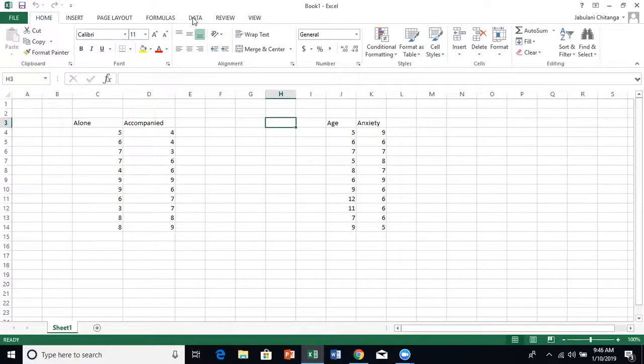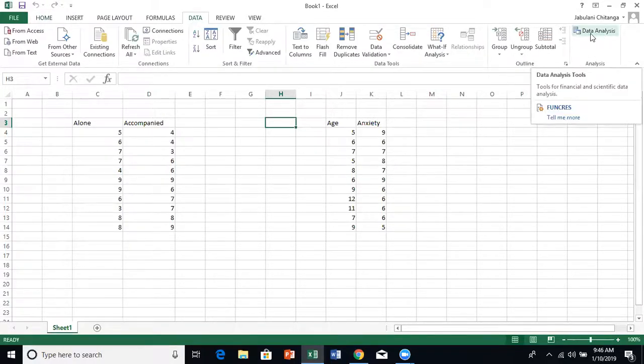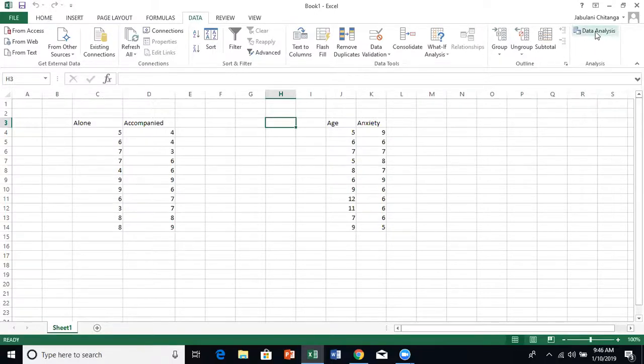When you want to analyze data, you need to activate the data analysis feature. If you click here, you'll see on mine it's already activated - this data analysis here. But if you don't have this, what you do is go to file.